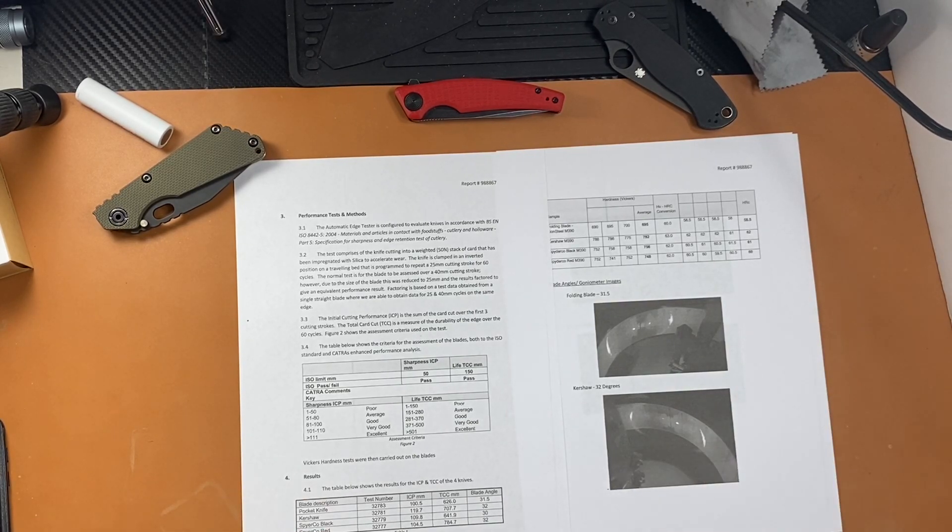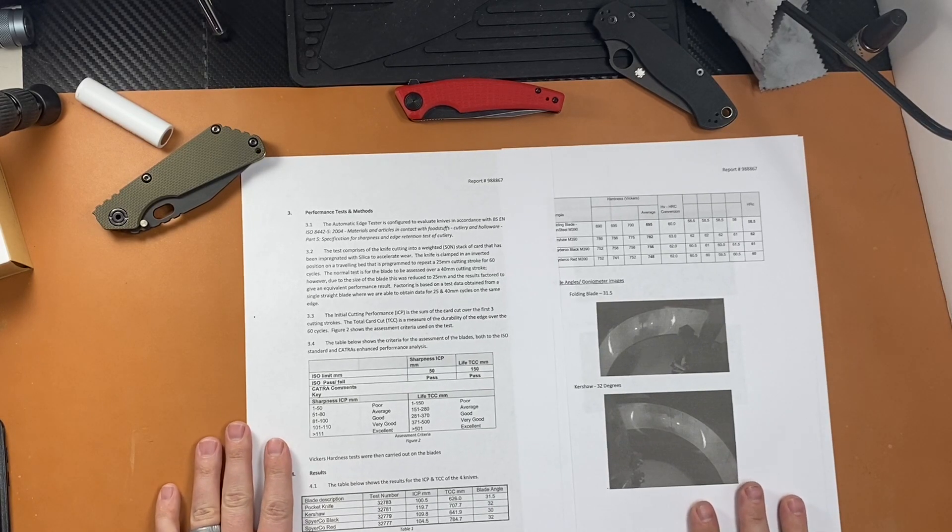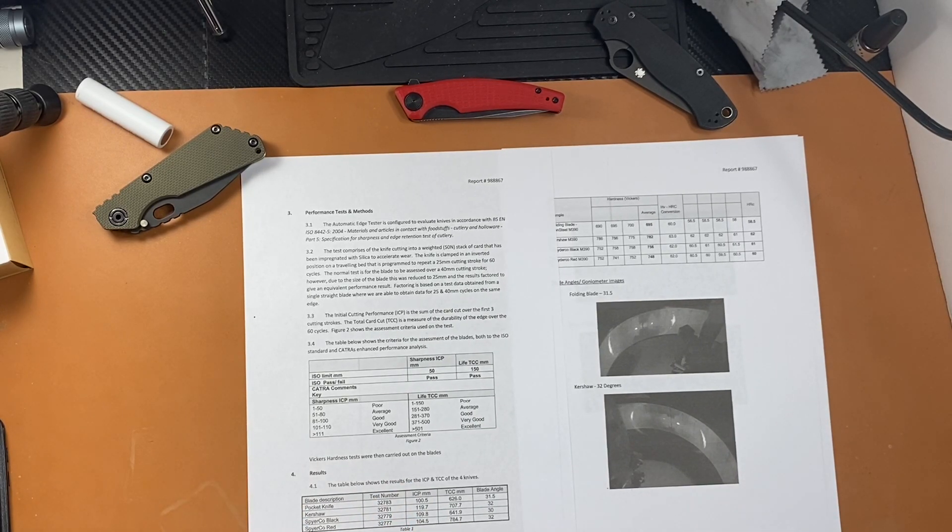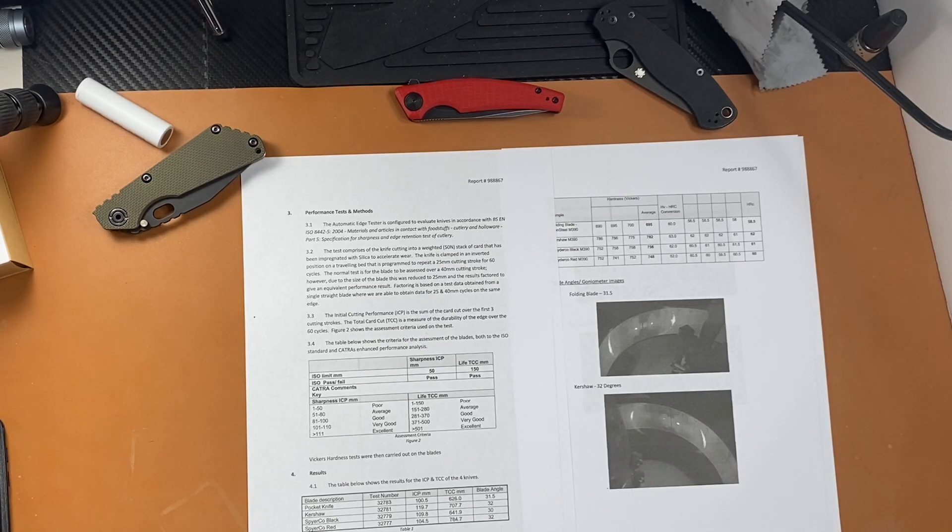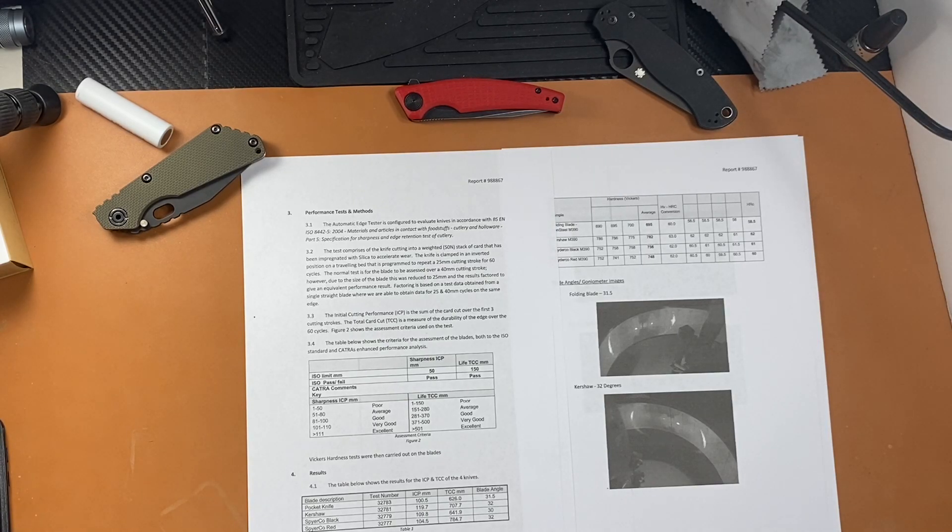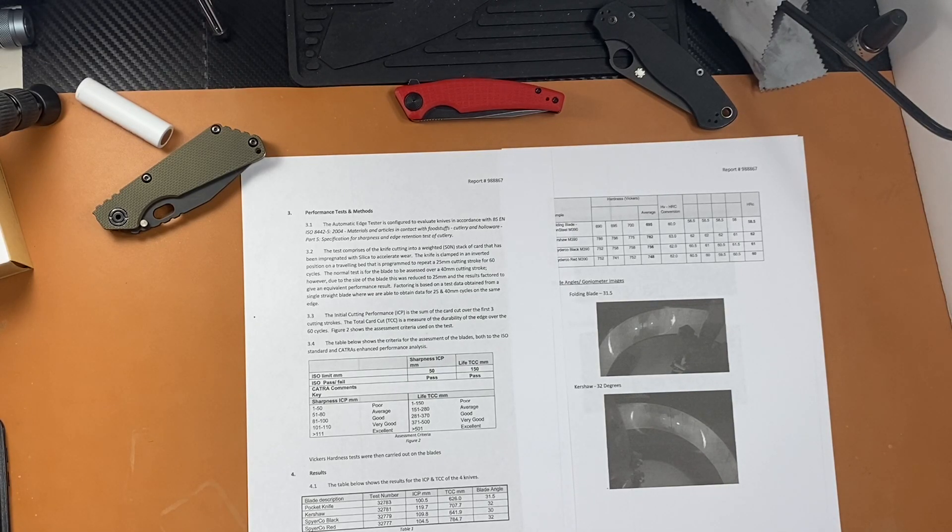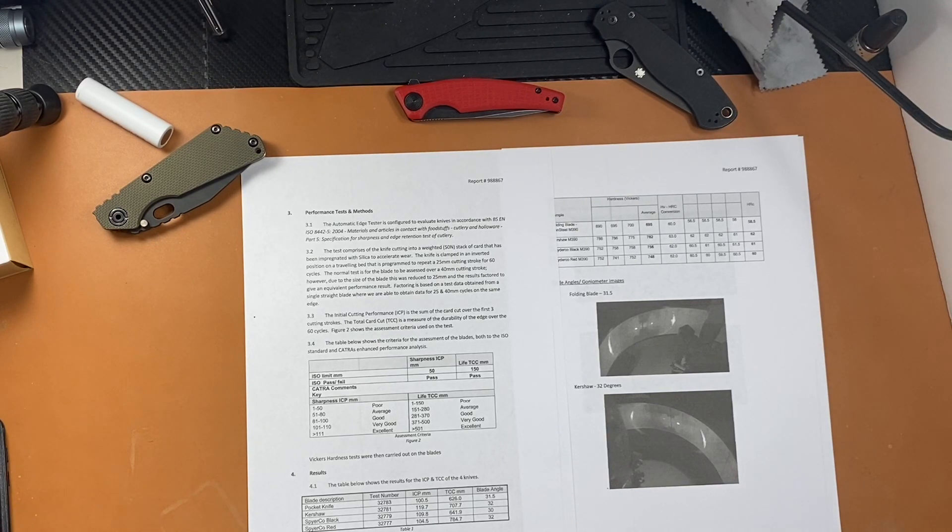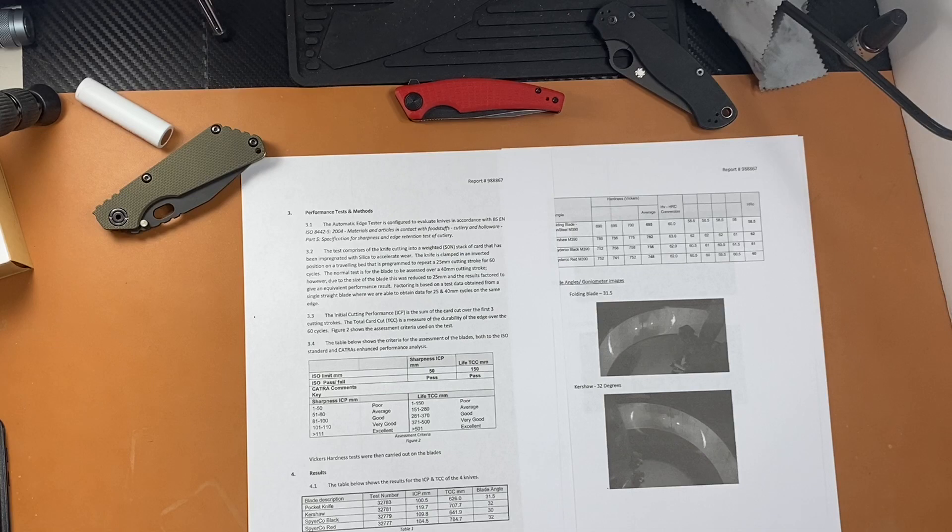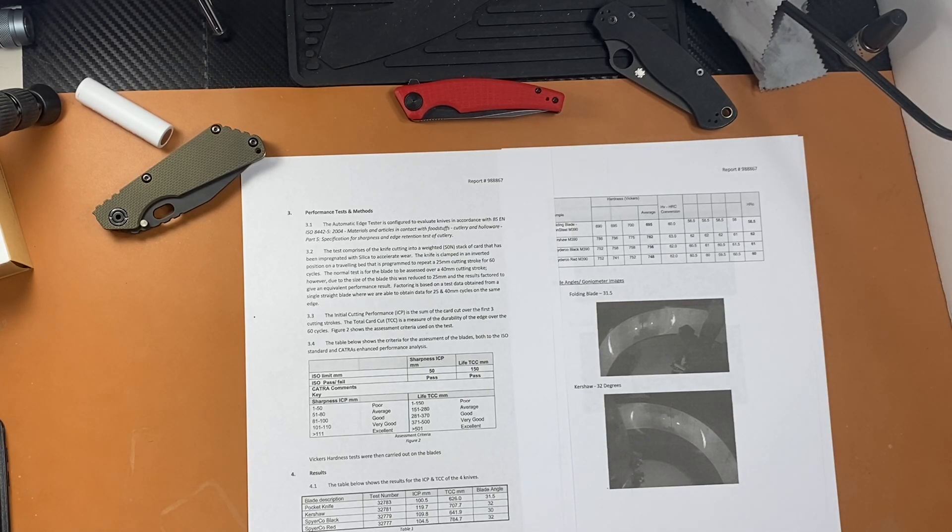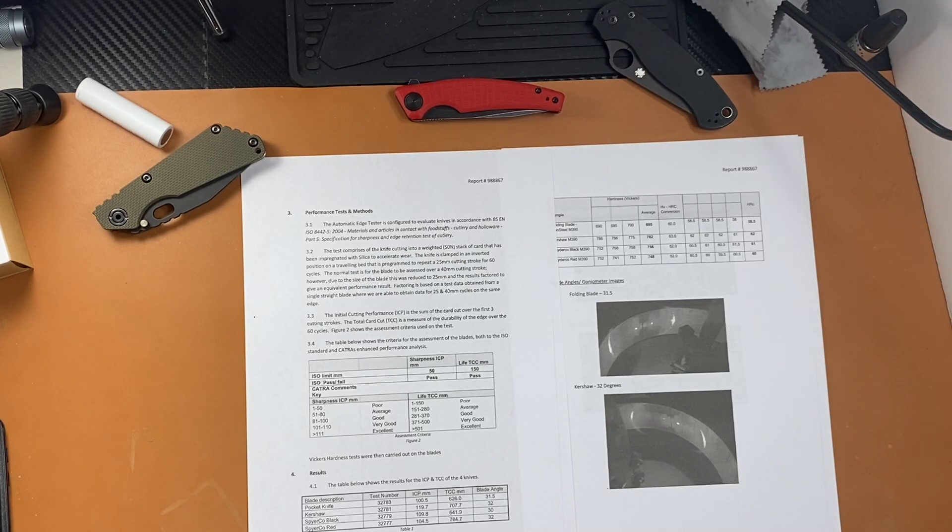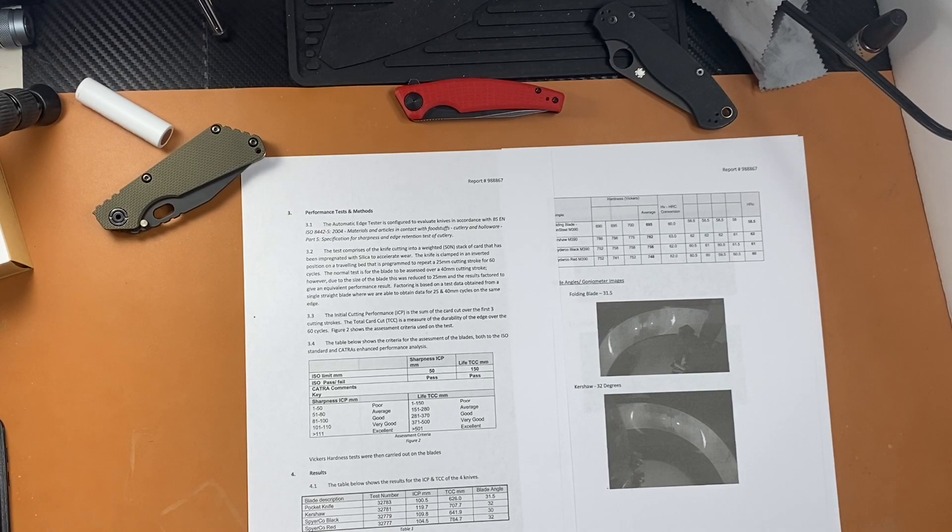The interesting thing was the Spyderco, man, the Para 2 in S30V outperformed the M390 Lion Steel. Also rated a higher HRC, 61. Different steel, higher HRC, better performance. The Kershaw was kind of the anomaly. It had the highest HRC, and it had a good number of cuts, 707. So more than S30V by about 60, 70 cuts, but not as much as the Para 2 by quite a bit. I mean, we're talking 77 cuts.